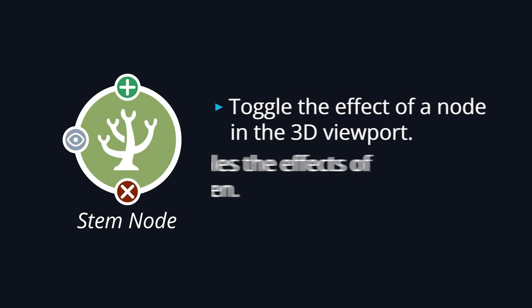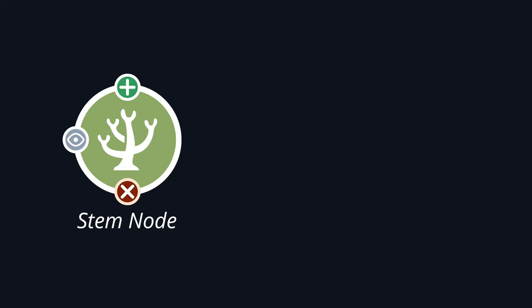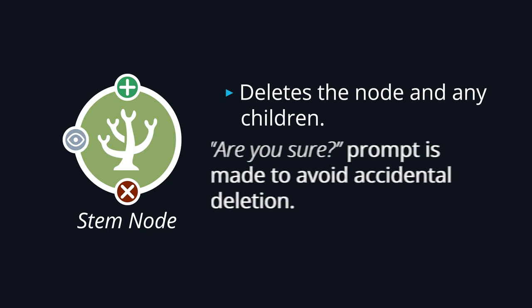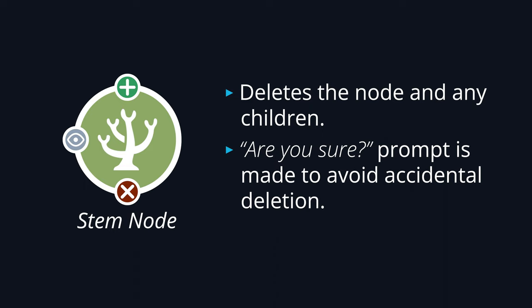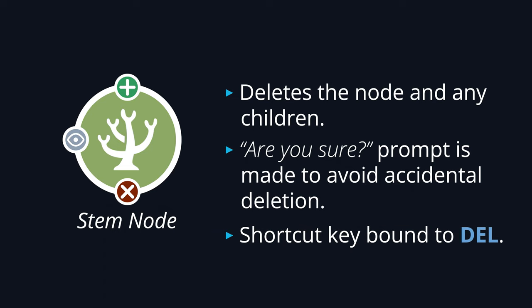The second node button is simply a visibility toggle that will enable or disable the effects of a node and its children within the 3D viewport, while the third button will allow artists to delete nodes. This will also remove any children, and a prompt will be made before completing the action to prevent accidental deletions. I also linked the node removal function to the delete key, so that artists can select a group of nodes and delete them in a single key press, rather than having to do it one by one.